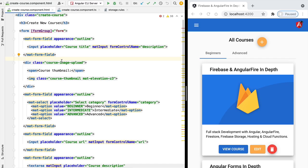Hello everyone and welcome back. In the next couple of lessons we're going to talk about Firebase Storage. We're going to be implementing file upload in our application without having to write a single line of back-end code.